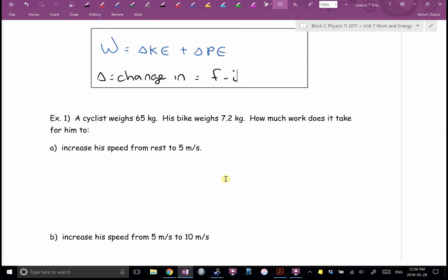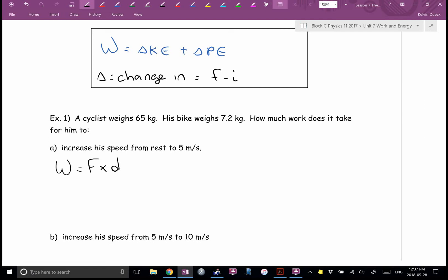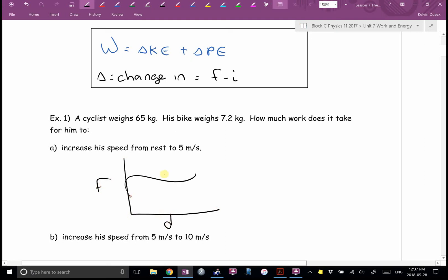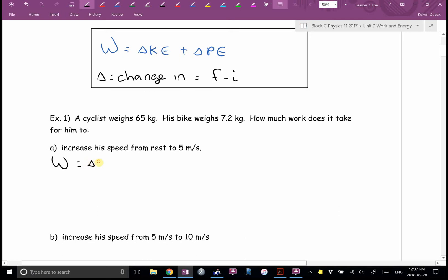Let's jump right in. What's example one asking me to find? How much work. My first thought: work equals force times distance. Do you see a force in newtons? No. Do you see a distance in meters? No. Work is also the area underneath a force versus distance graph — did they give me a graph? No. But this is your three-step checklist anytime you see work. Our new definition: work equals the change in potential plus the change in kinetic. Write this down.